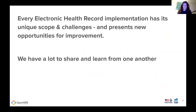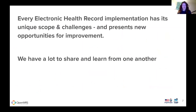Every electronic health record implementation has its own unique scope and challenges — different diseases it's targeting or trying to support, different clinical workflows, et cetera. Every single one presents a new opportunity for improvement. So we have a lot to share and to learn from one another about these implementation experiences.